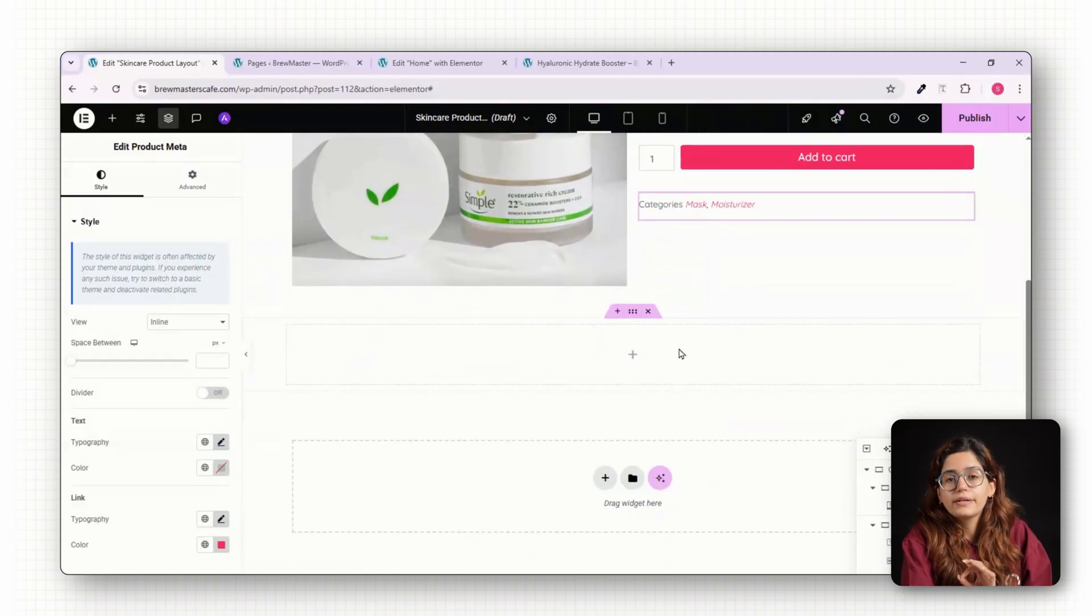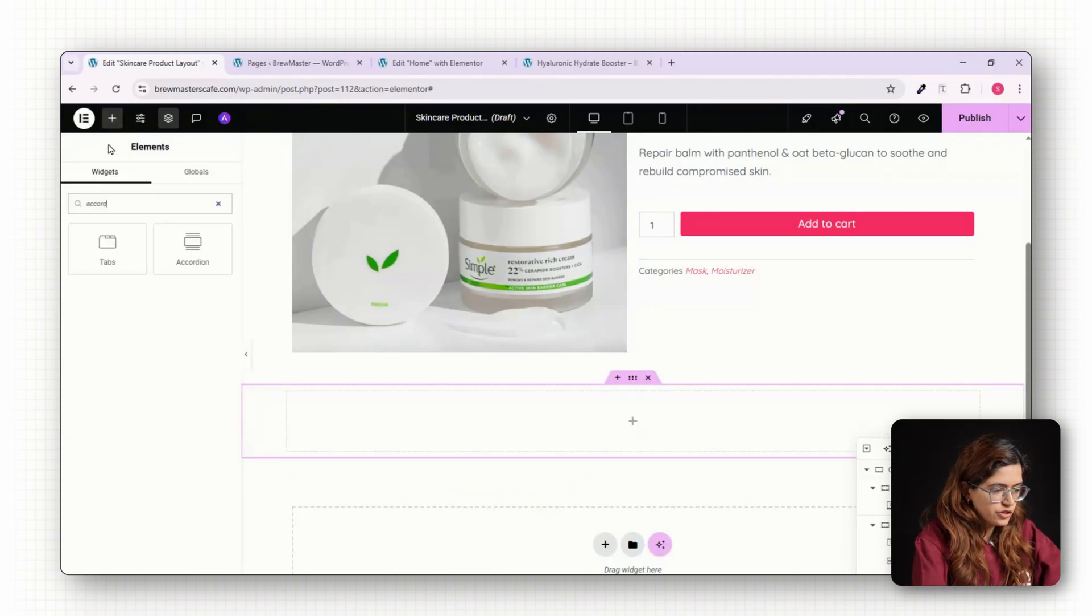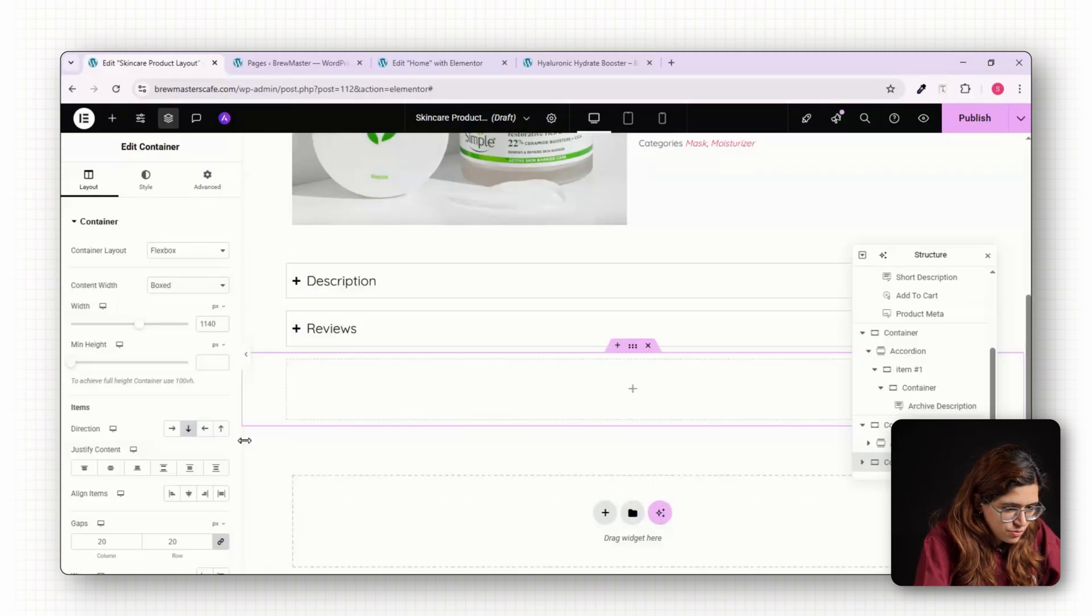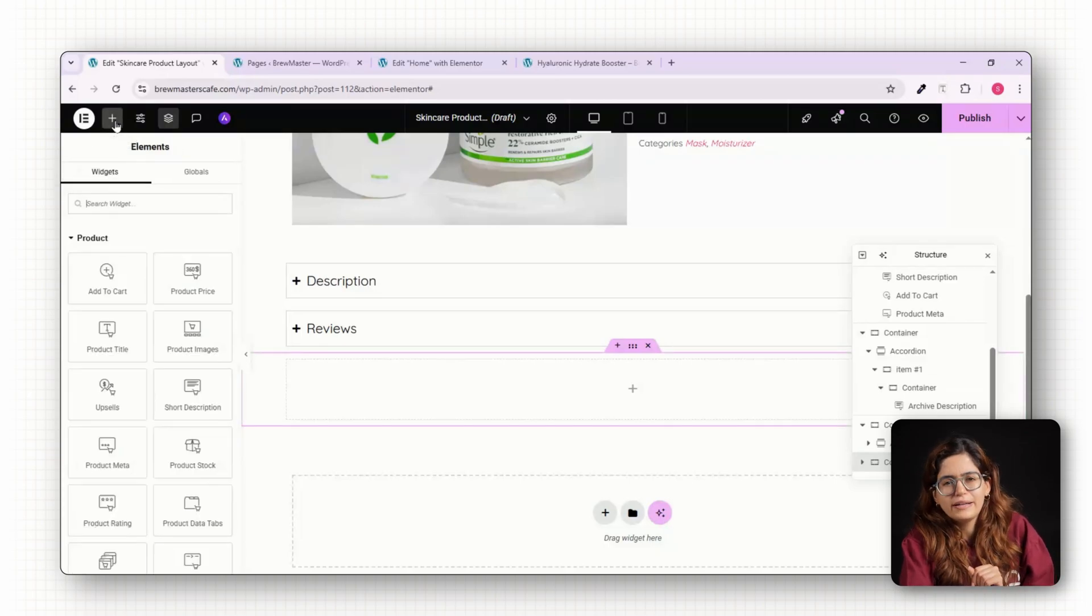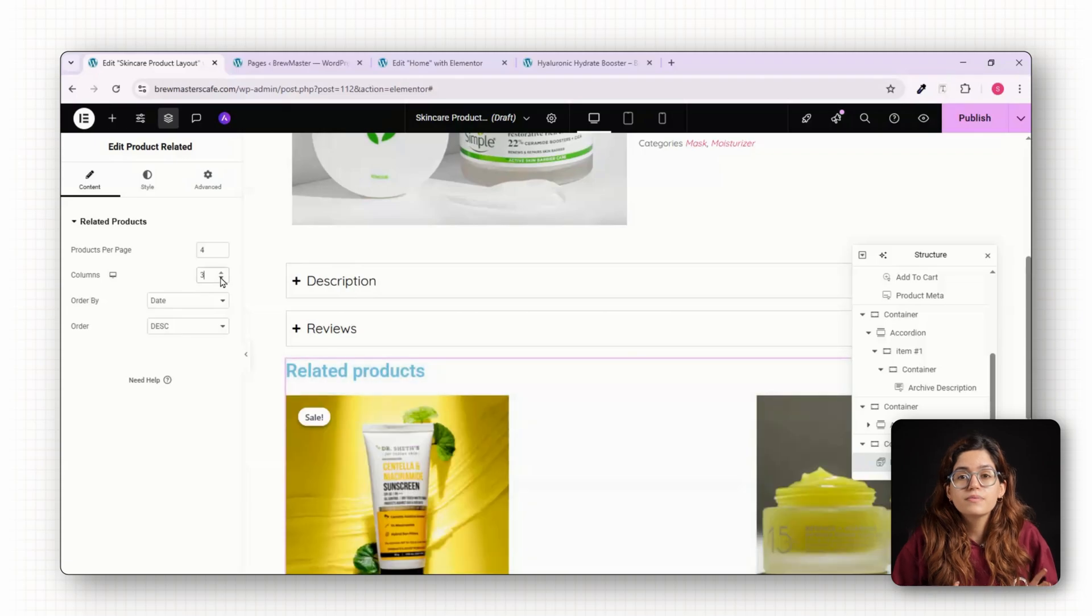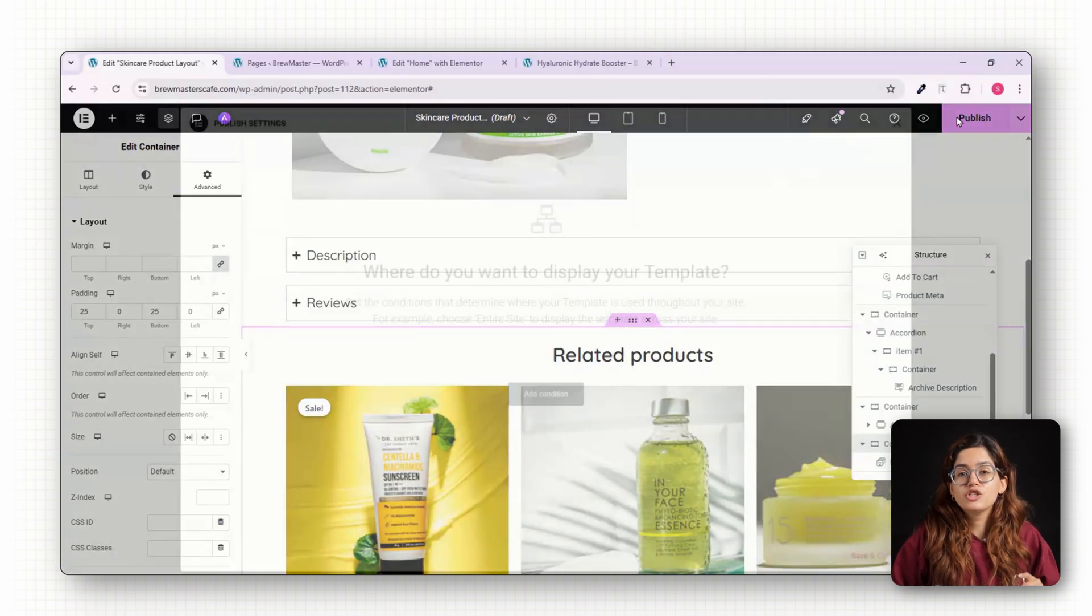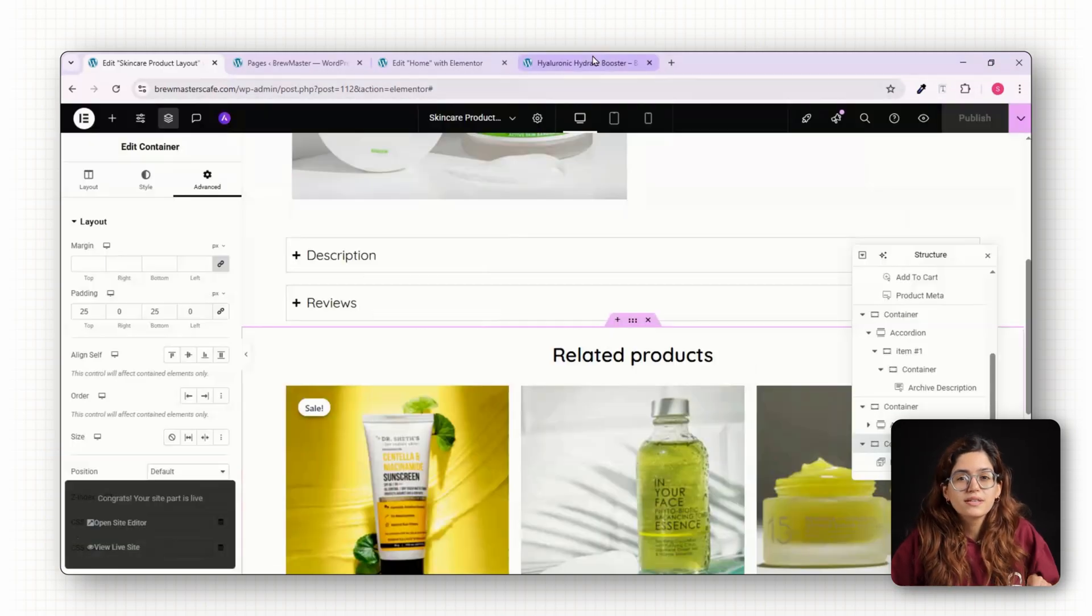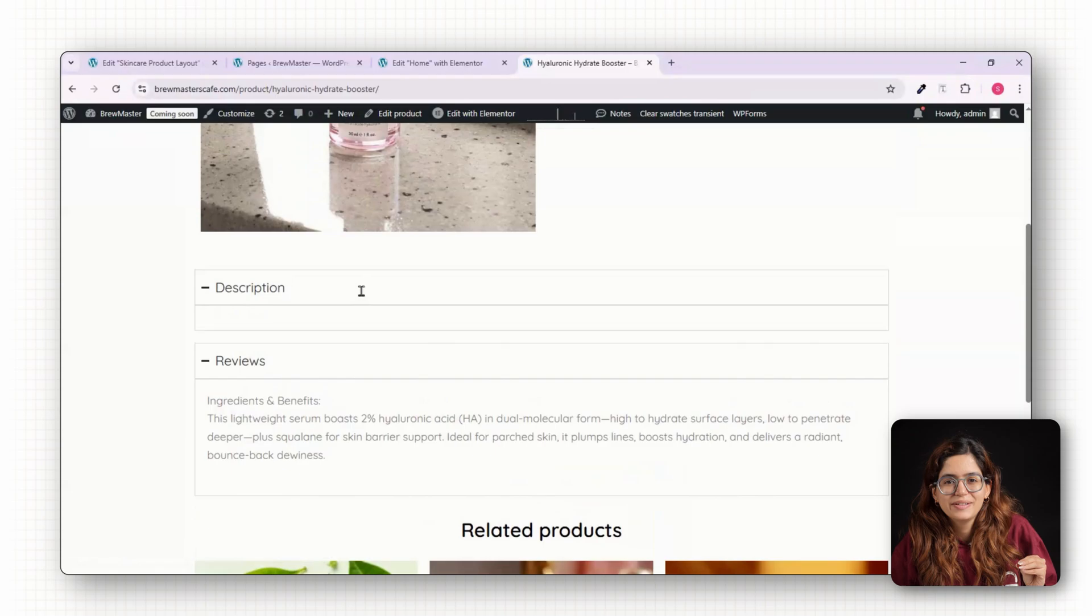Next, let's handle the product tabs. We'll use Elementor's Toggle widget to create a clean, accordion-style layout. Add a new section, drag in Toggles, and the second shows Customer Reviews. This gives the page a clean, modern FAQ feel that's easier to navigate, especially on mobile. Optionally, you can add a final section for related products using the Related Products widget. Set it to show three columns so users can browse similar items, increasing the chance of add-on purchases. Click Publish and under Display Conditions, set it to apply to all products. From now on, every product page on your site will use this beautiful brand aligned layout.